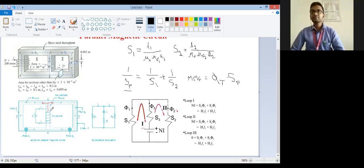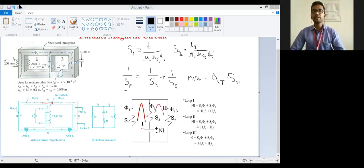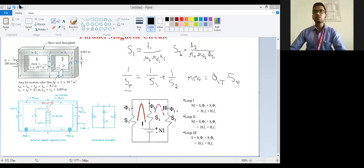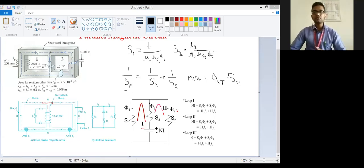In this way we have studied the parallel magnetic circuits. This is an important point. In this way we have studied the parallel magnetic circuits. Thank you.